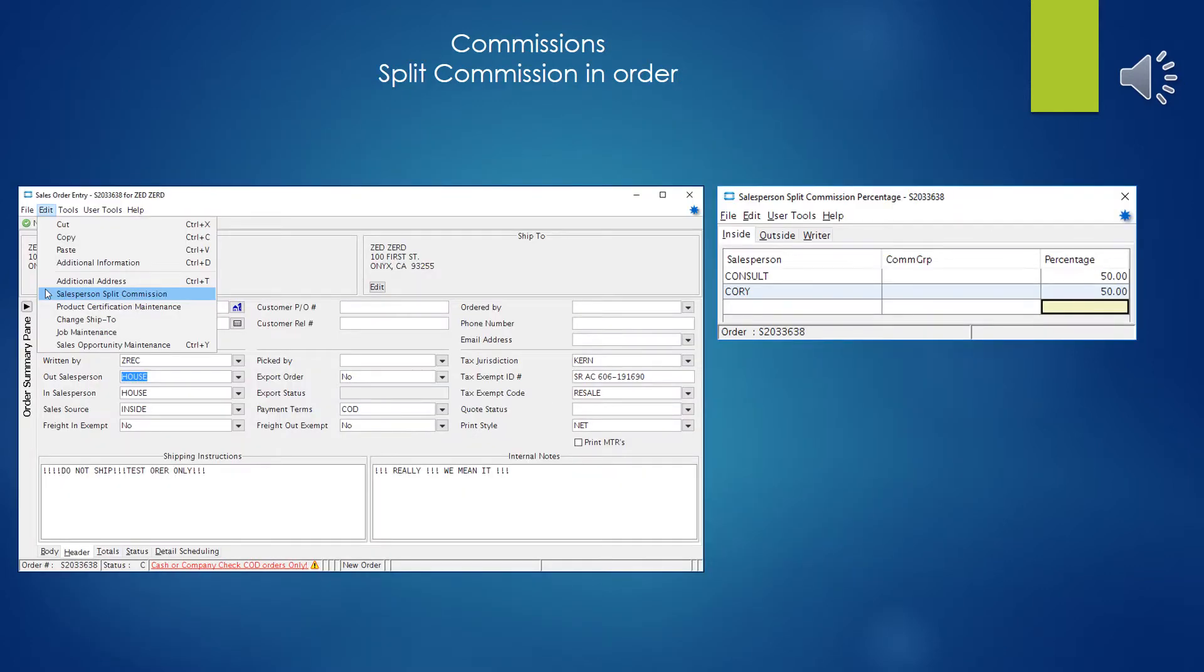And finally, within the sales order, you also have going to the header and selecting edit off the menu. You can set the split commission parameters on the sales order in here as well. As with the other ones, it will only affect this sales order and every successive generation of just this sales order and nothing else.